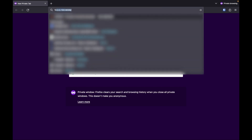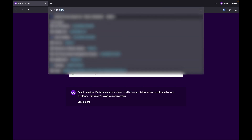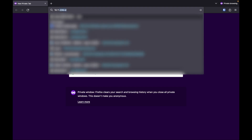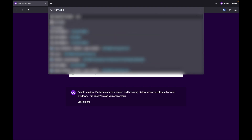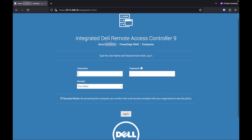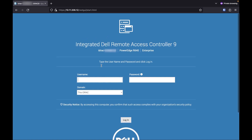The first thing you want to do is go to the iDRAC. In my case, it's going to be 10.11.206.12. So we're going to log in. As you can see, this is the iDRAC with the Enterprise license. You will need the Enterprise license in order to do this.